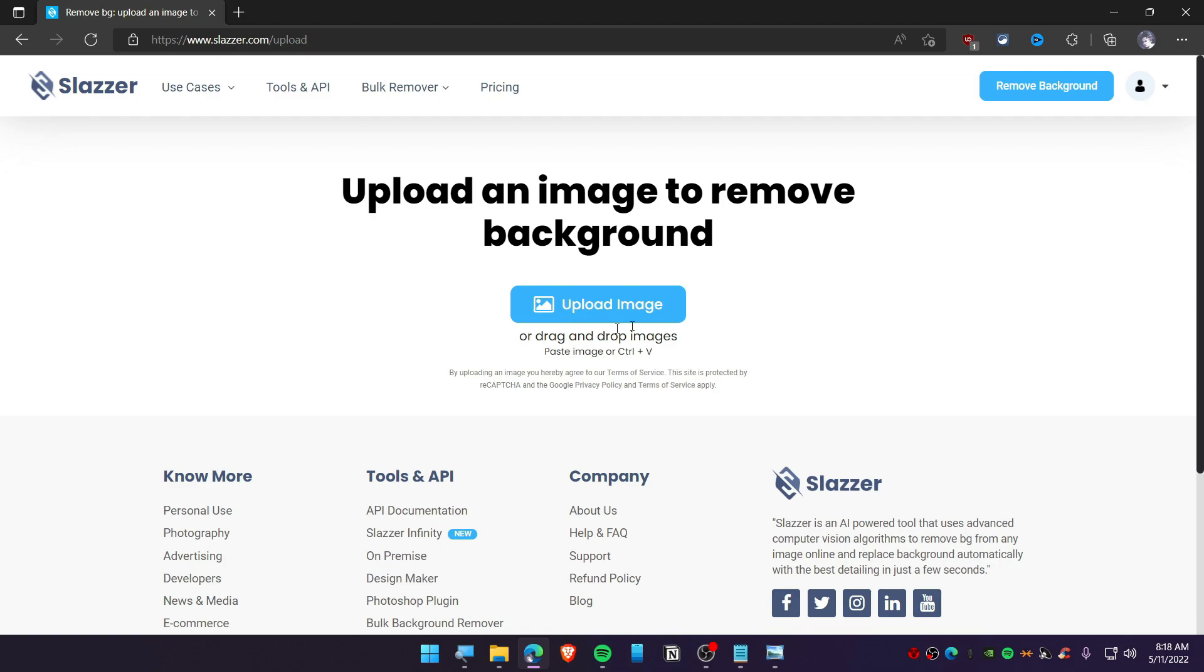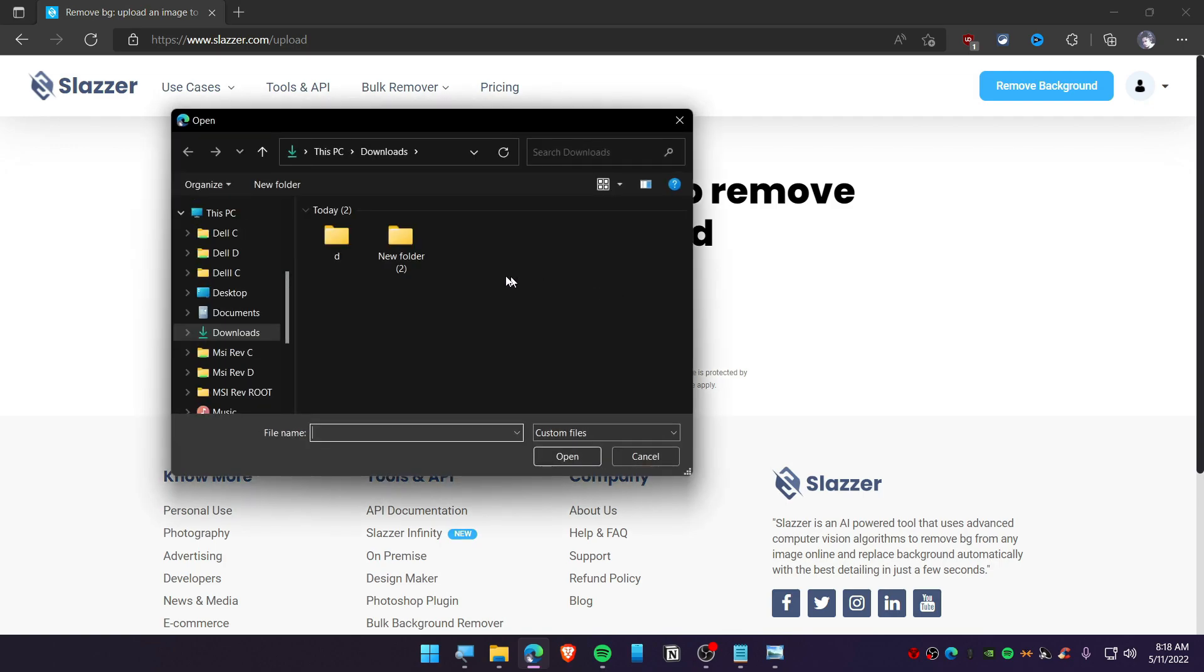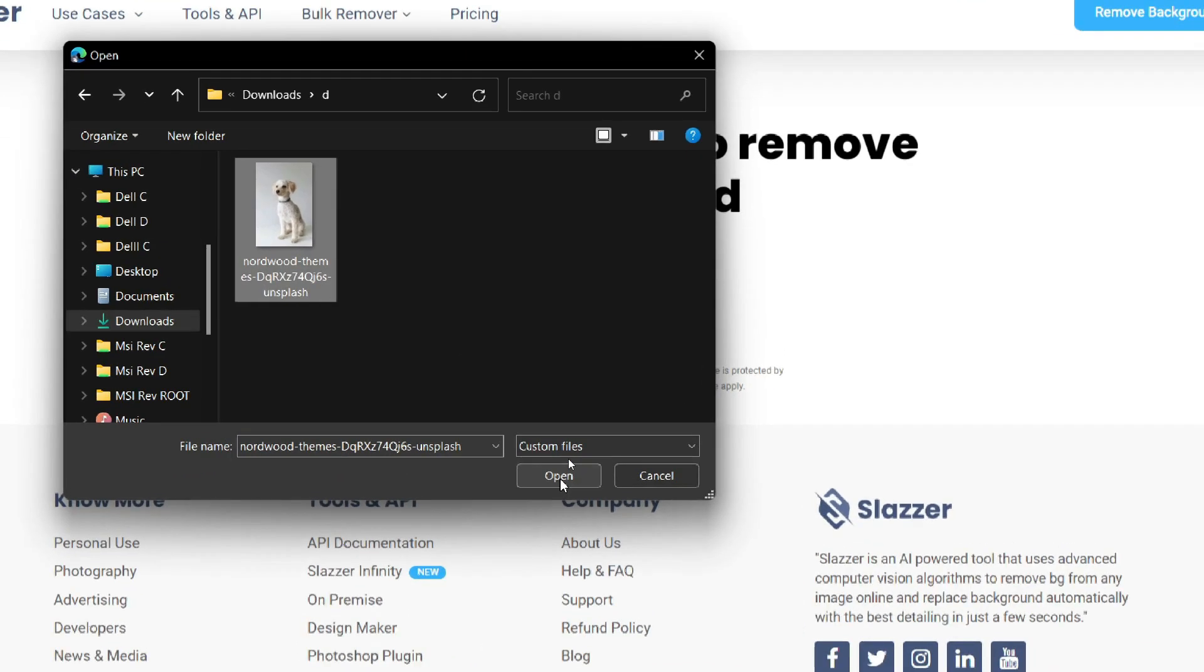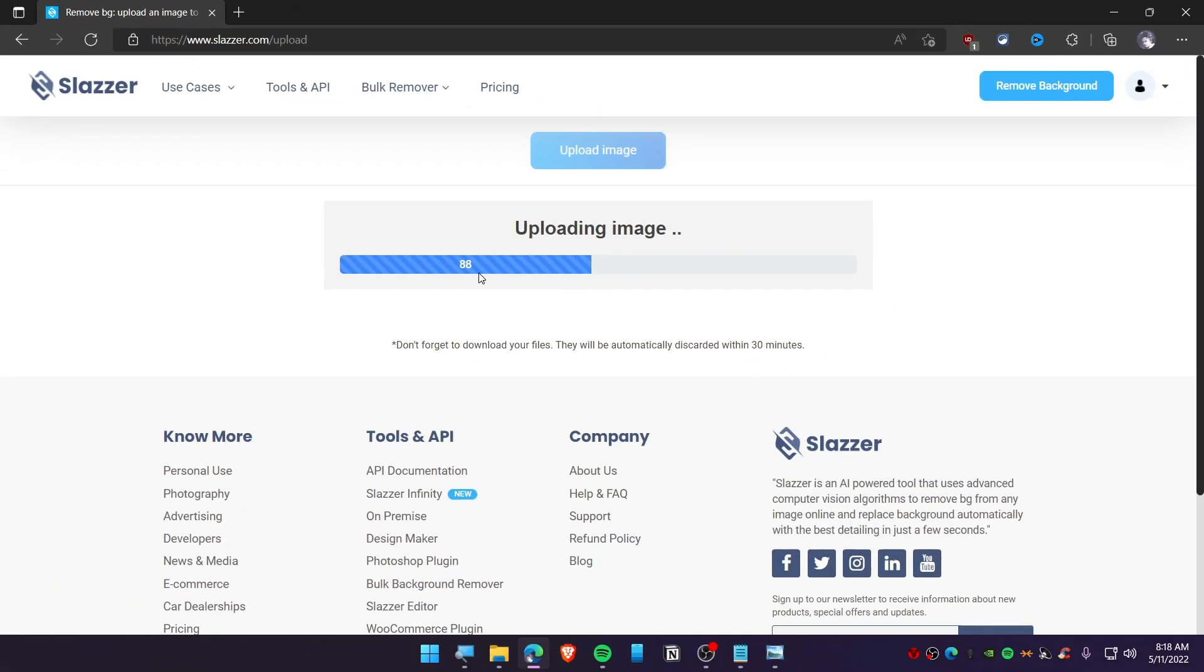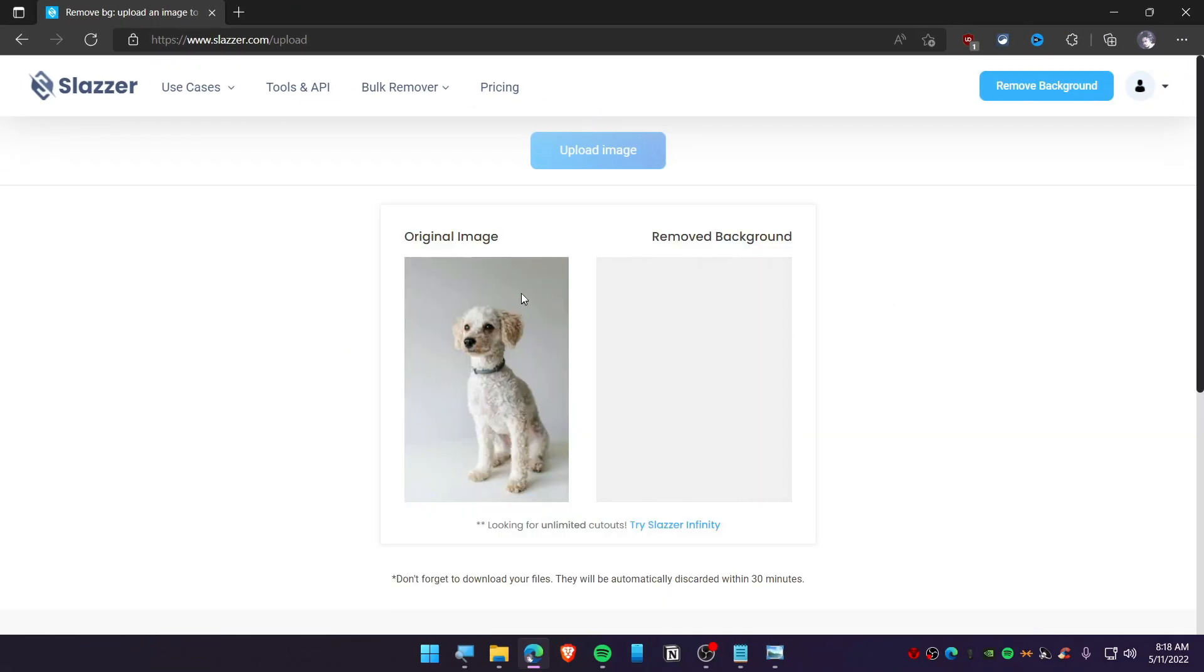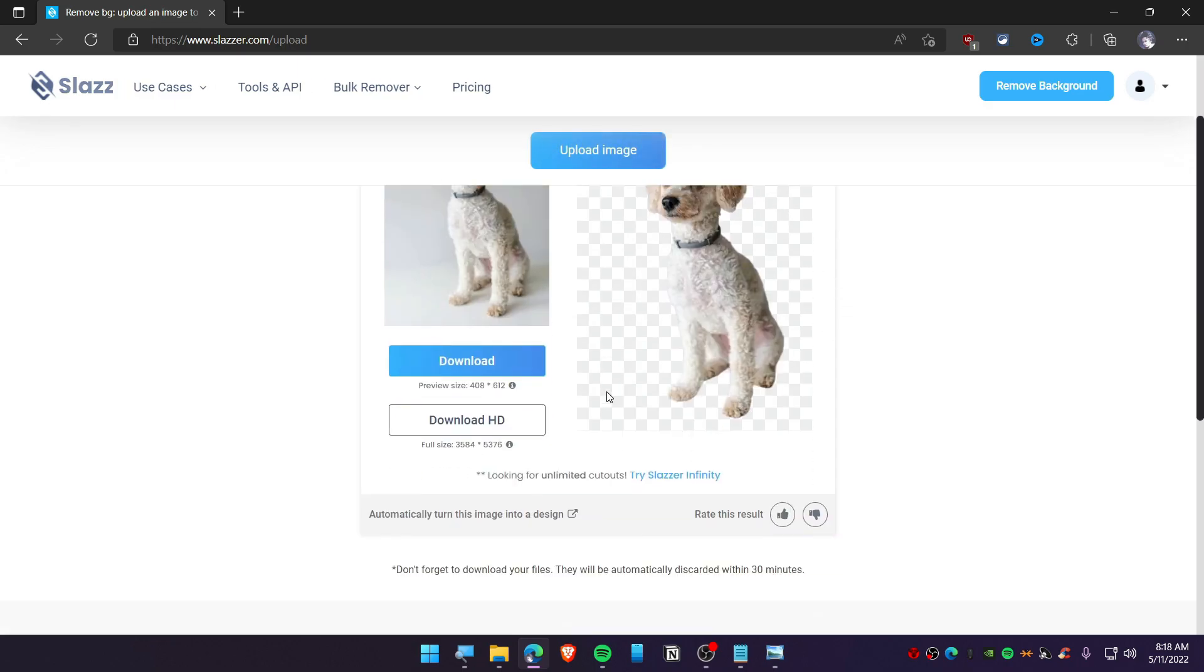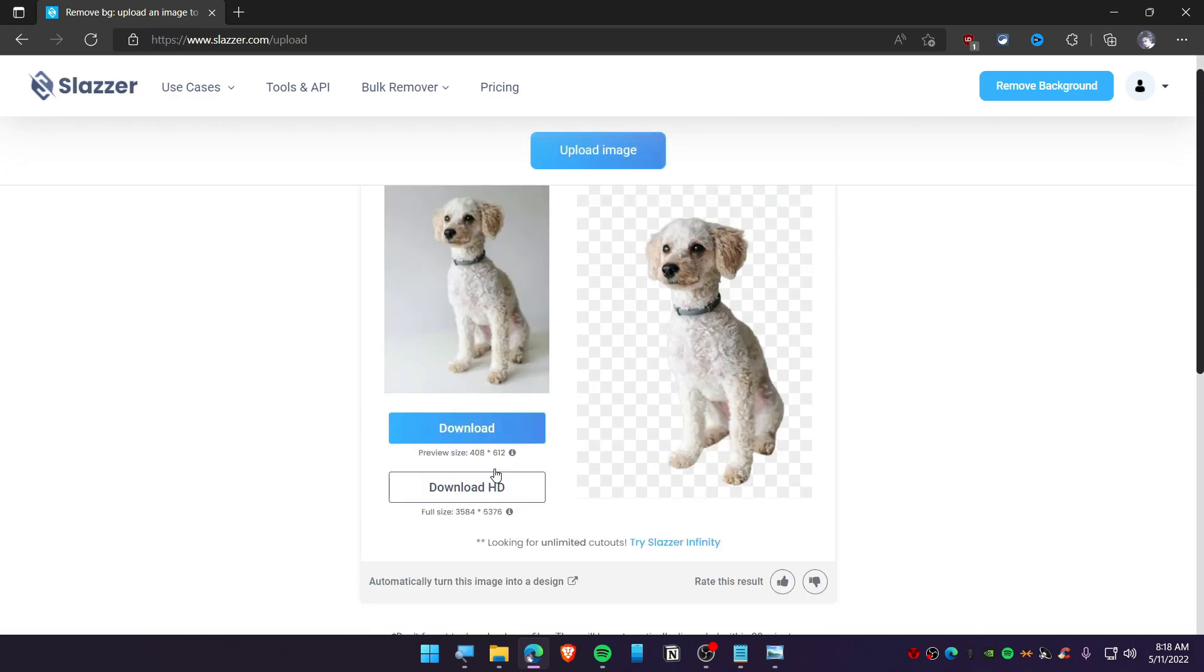Now click and upload and select the photo. So this is a photo that I want to remove the background from. Click and open. Now you can see the original and removed background photo as well.